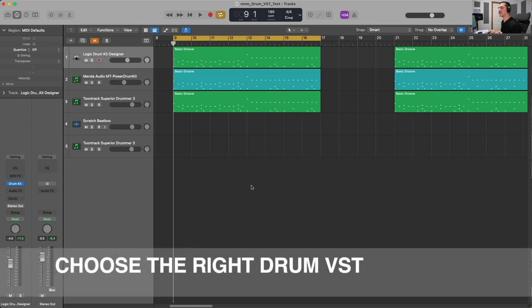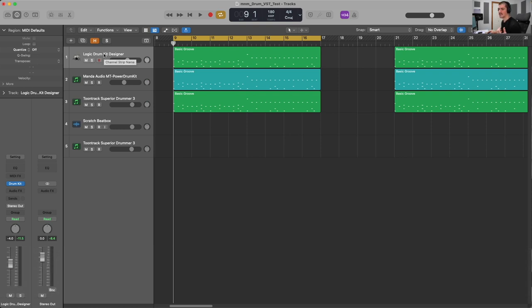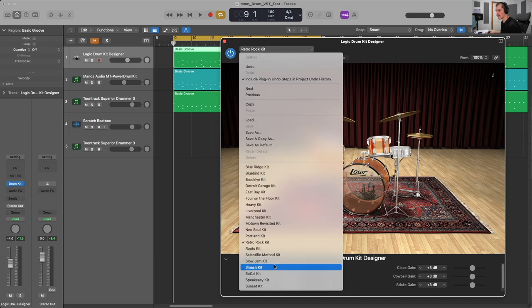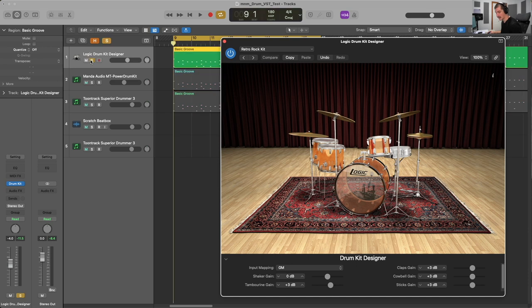The most important aspect of getting realistic sounding drums out of our drum programming is to choose the proper VST out of the gate. There are a lot of different drum VSTs out there — some are much more realistic sounding than others. In this case, I have three different options to investigate. The first we're going to have a look at is Logic Drum Kit Designer. We have a drum kit in the user interface, a multitude of different kits to choose from, and we can have a listen as we play this back.